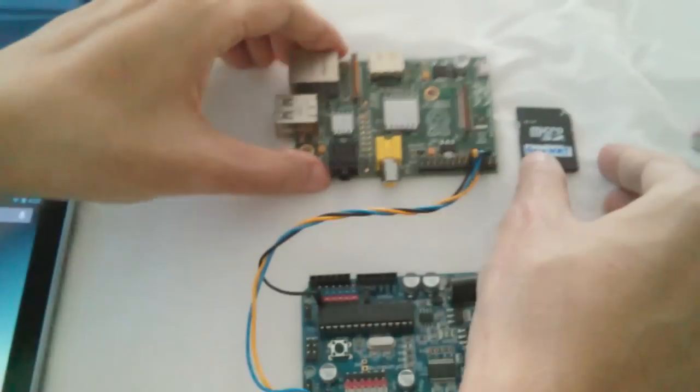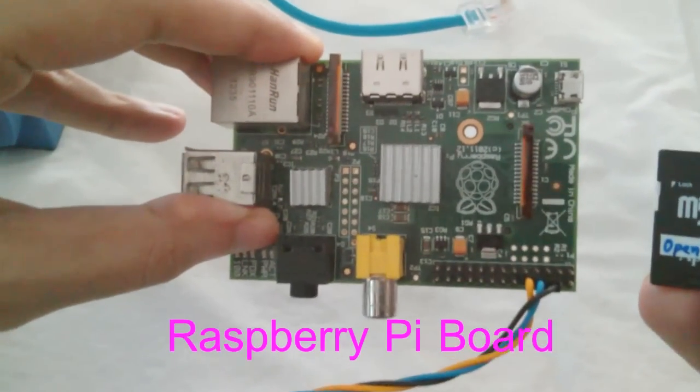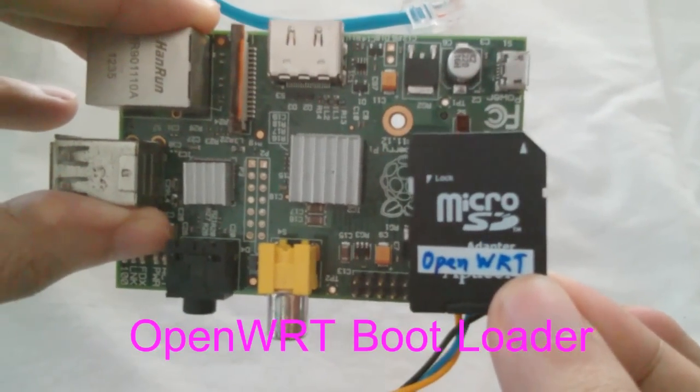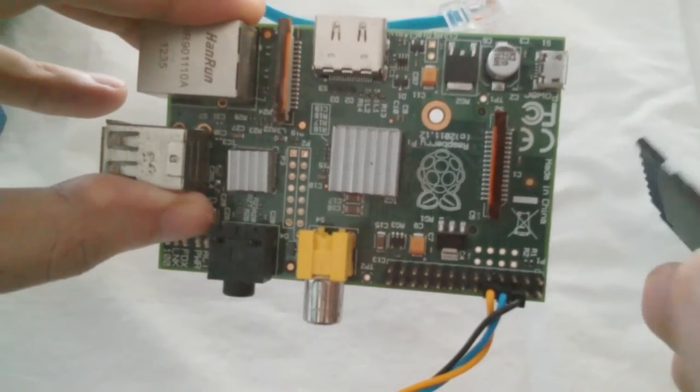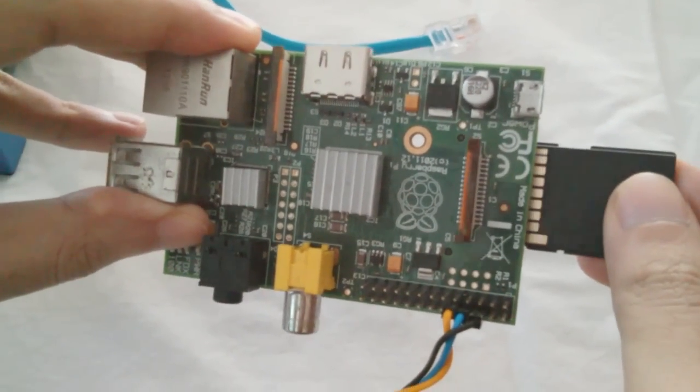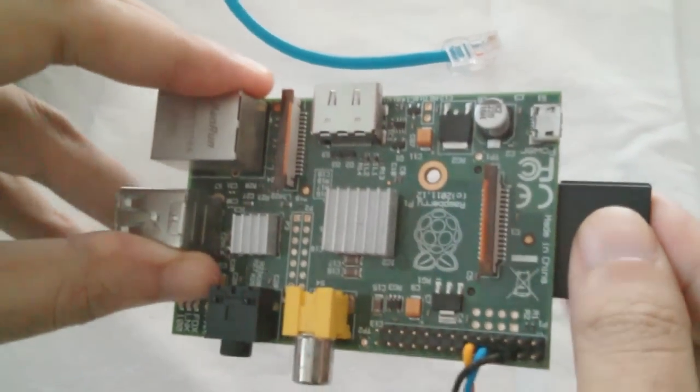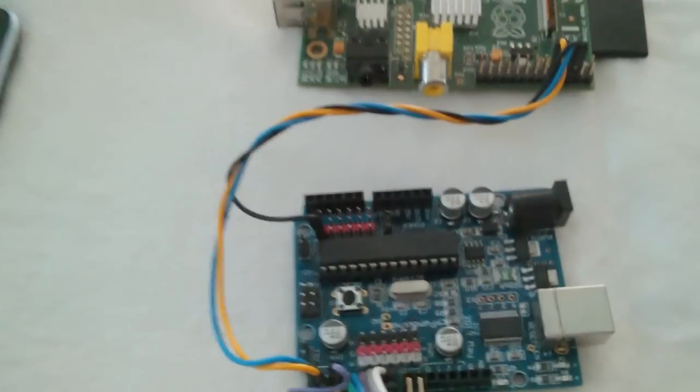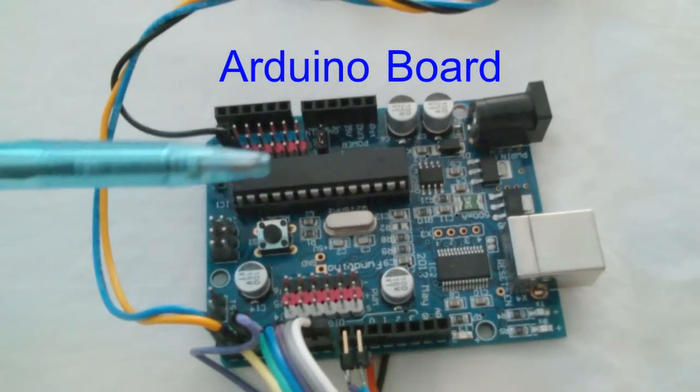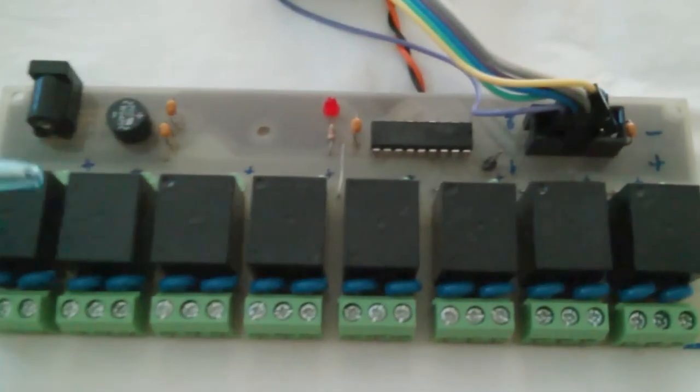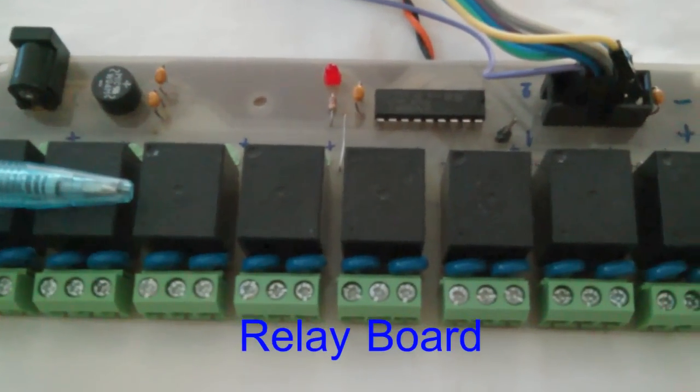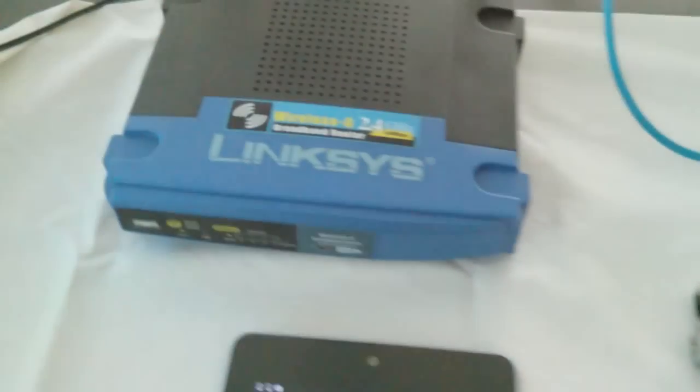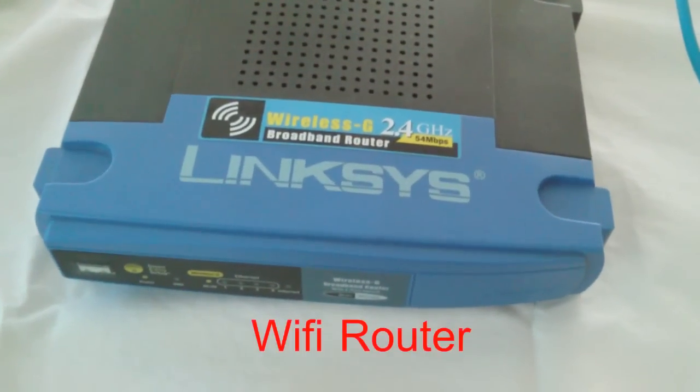We have a Raspberry Pi board and openWRTOS, connected to the Raspberry Pi board, Arduino board, relay board, and WiFi router.